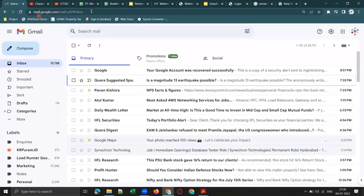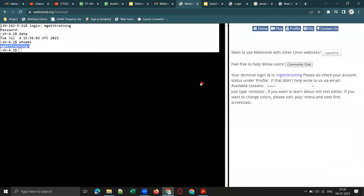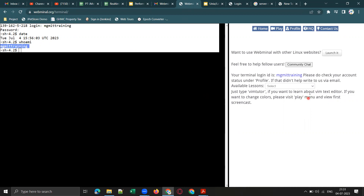Coming back to webminal.org — once you create an account and log in, on the right side you will find lessons. No need to join any paid training for this. You need not be an expert in Linux for software testing — it would be enough to learn some basic Linux commands.